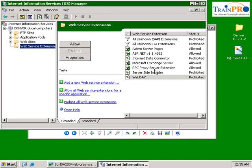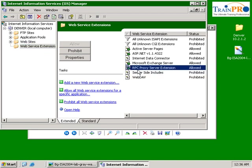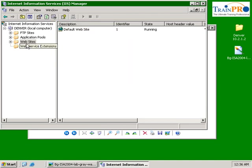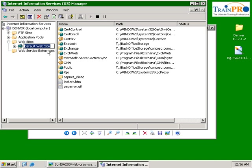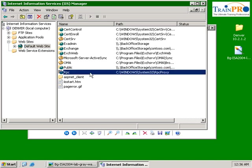As you can see from here, RPC proxy server extension is allowed. This is the service that we installed just now. Let's go back to our web services and expand the default web page.